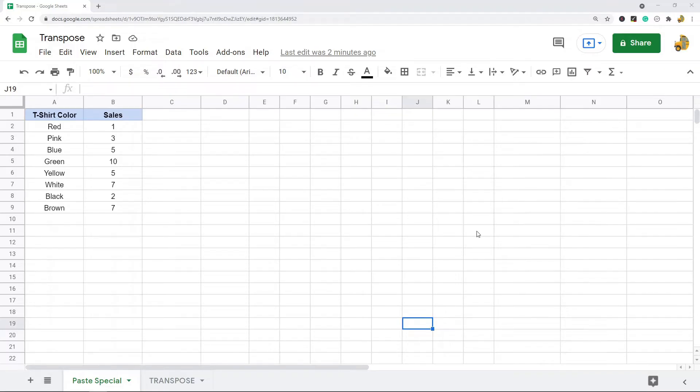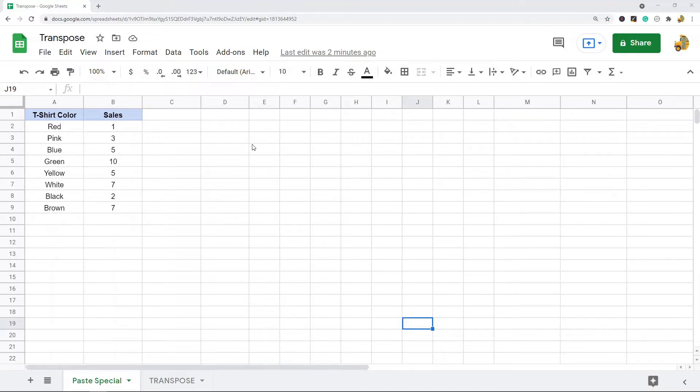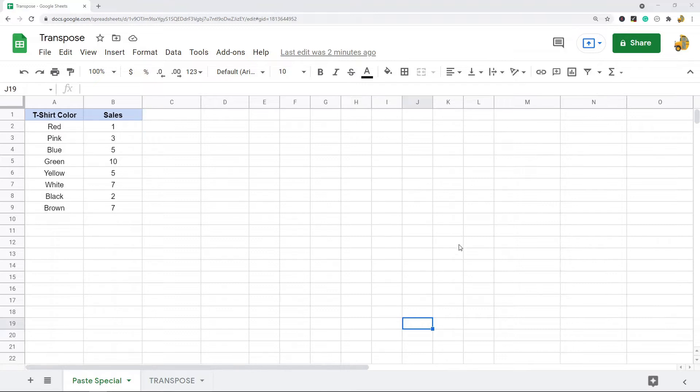In this video I'm going to show you how to transpose data in Google Sheets. I'm going to show you two different ways to do this, each has their pros and cons. With transposing I can convert my rows into columns and my columns to rows. If you want to flip a table, transposing is what you're going to want to do.